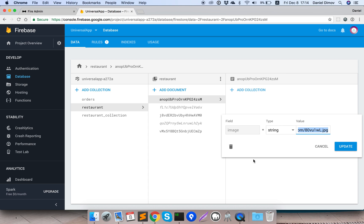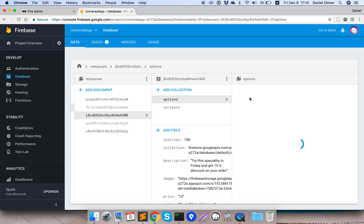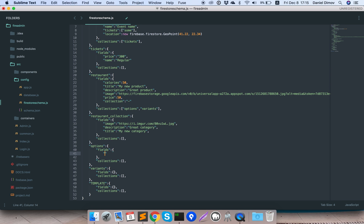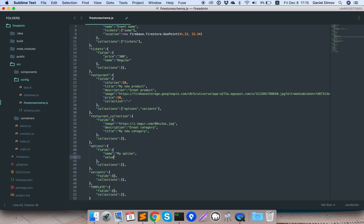Now for the options, let's see what's there in the restaurant fields. For options we define each document with a name field — set to 'my option' — and a values field which will be an array, for example: big, medium, small. We can call it 'portion size' or anything like that. That covers the options definition.